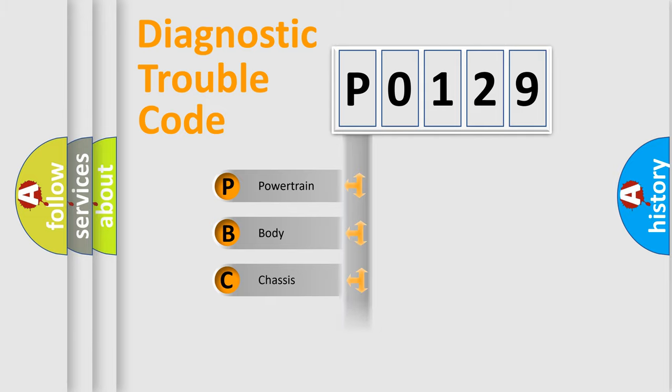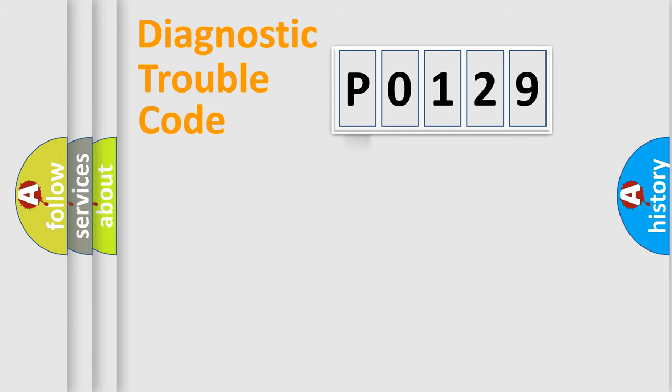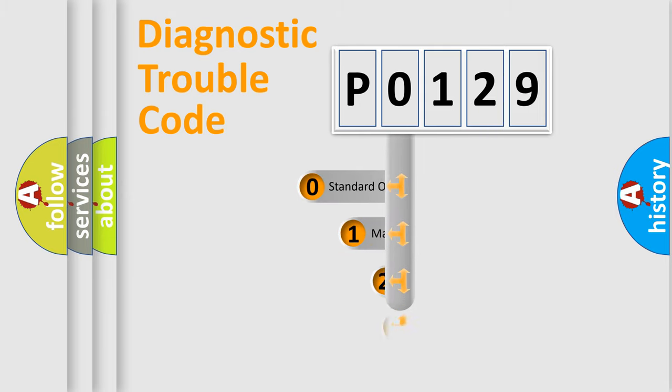Powertrain, Body, Chassis, and Network. This distribution is defined in the first character code.